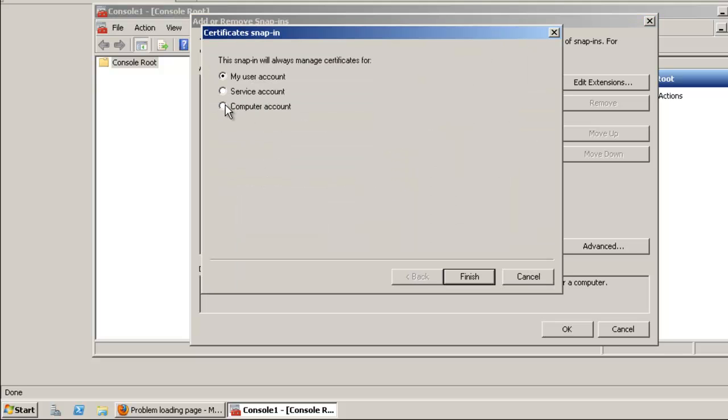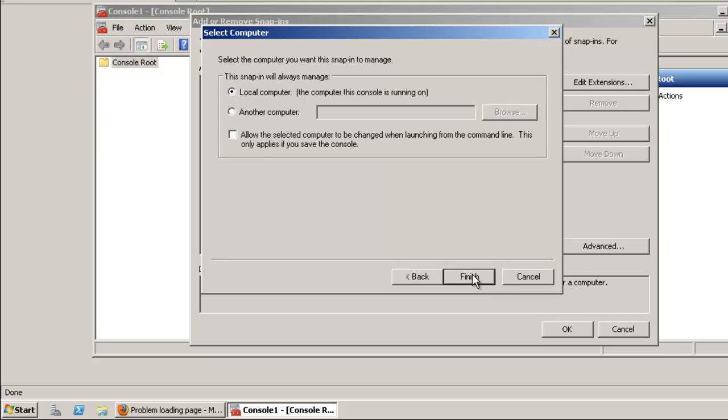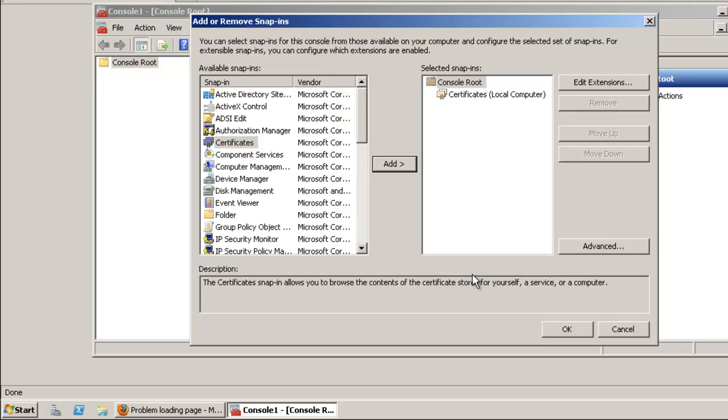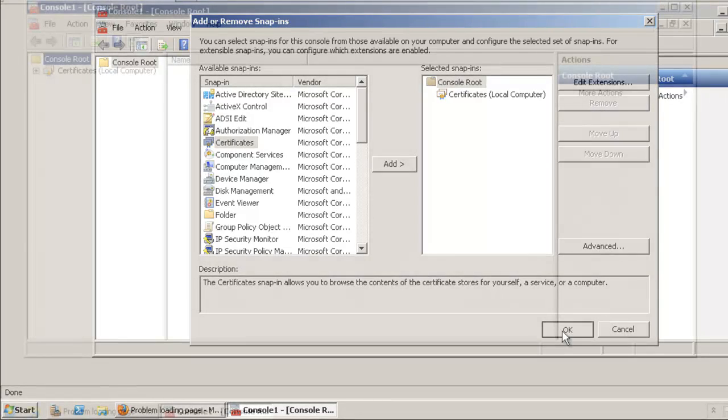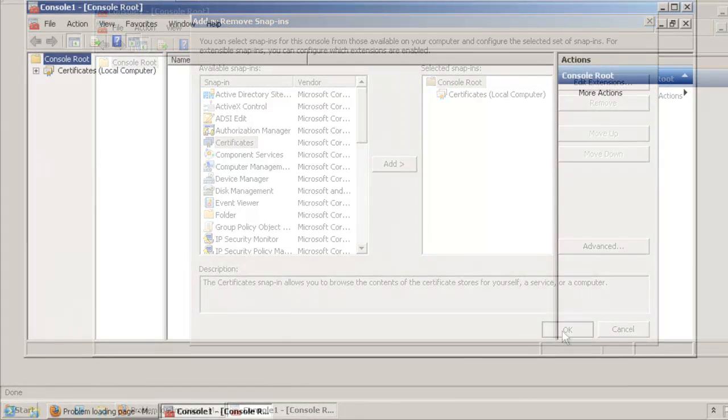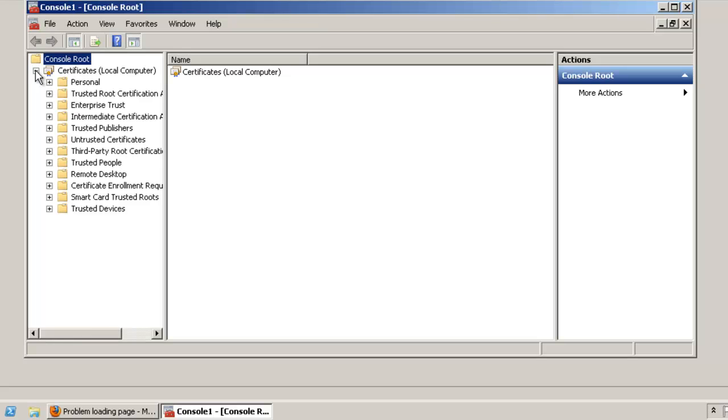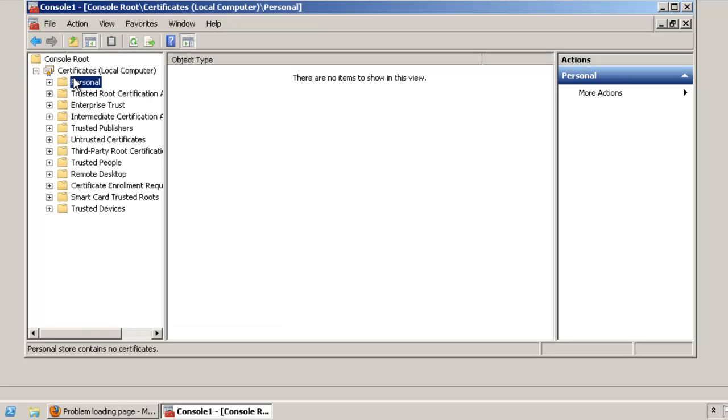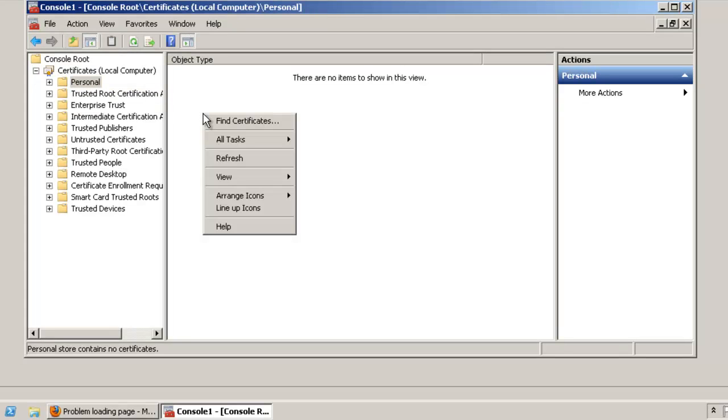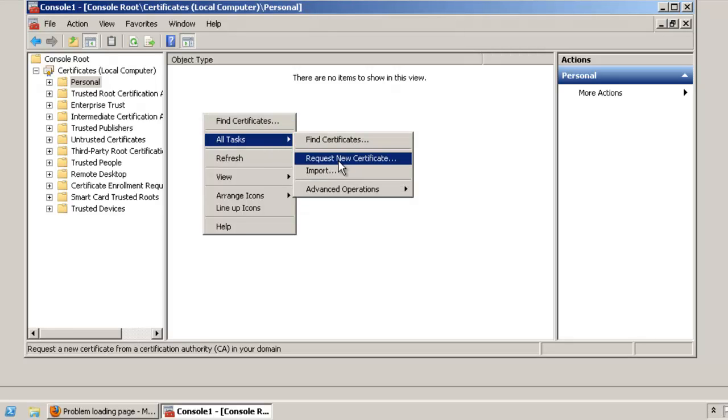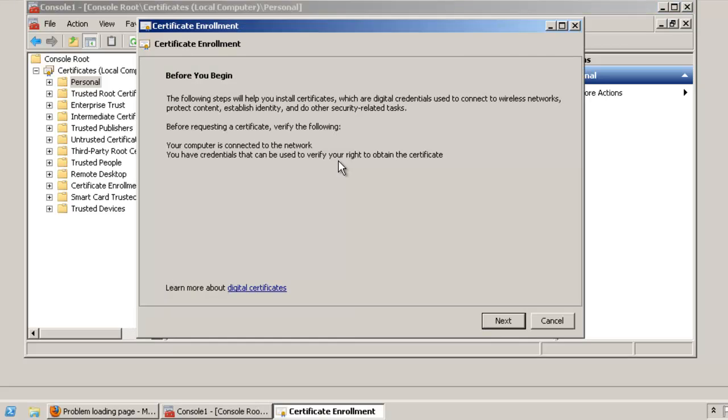Click Next, select Local Computer, and click Finish, then click OK. To request a new certificate, expand Certificates and click on Personal. Right-click and select All Tasks, then select Request New Certificate. Read the information on certificate enrollment.